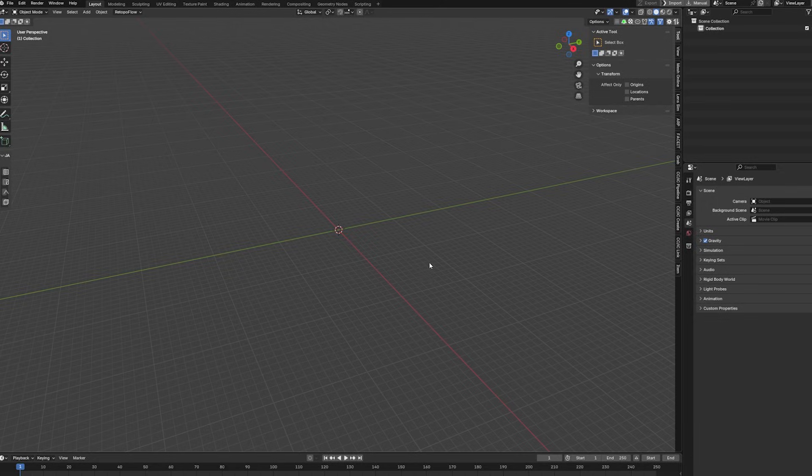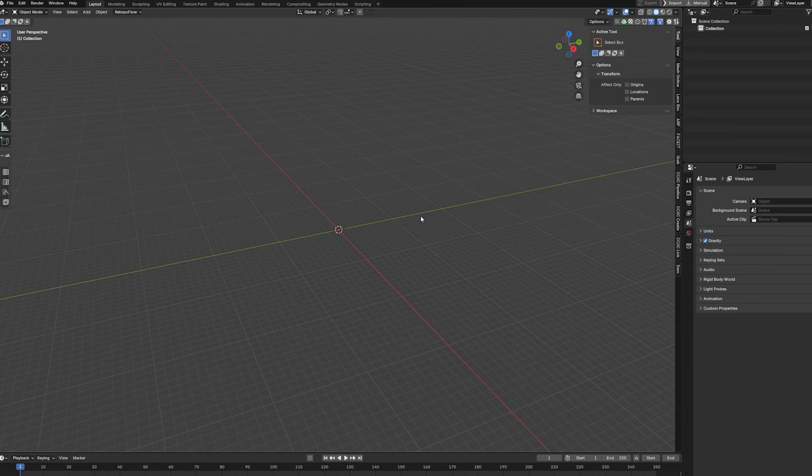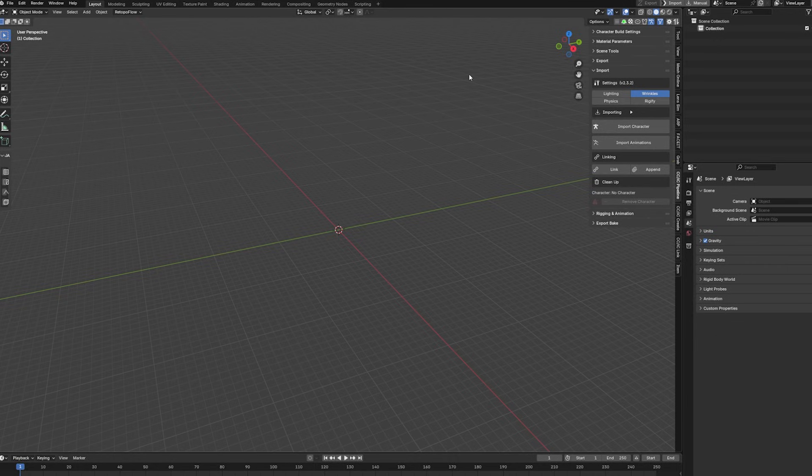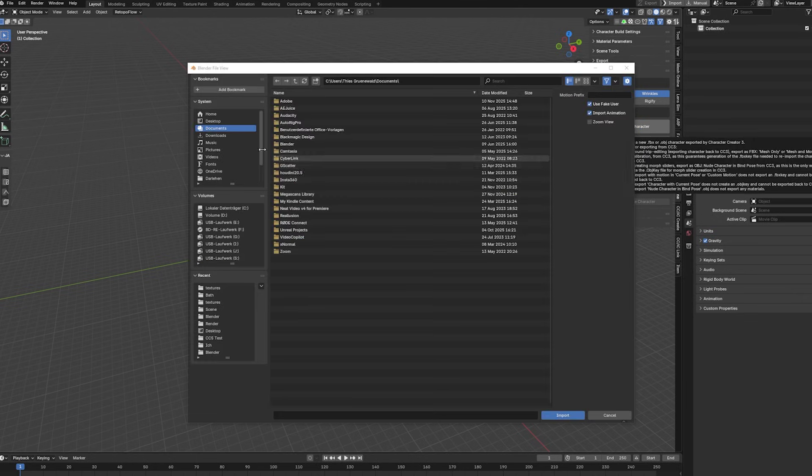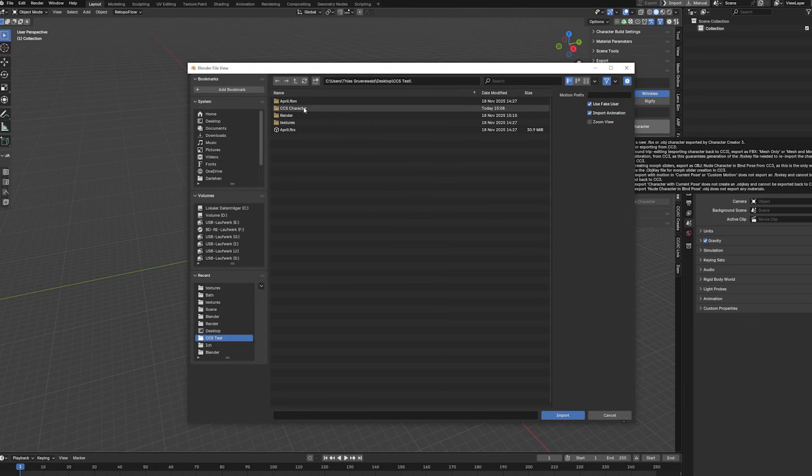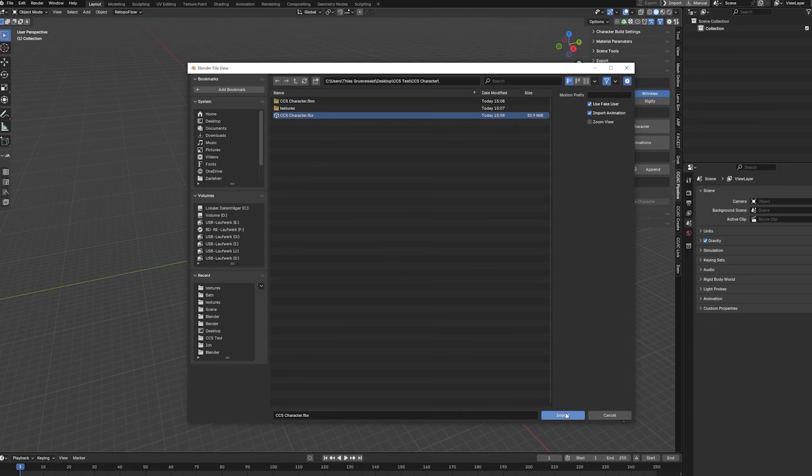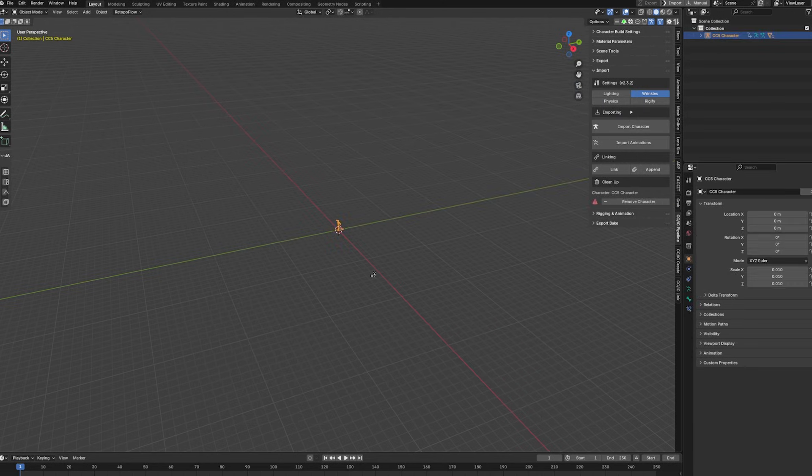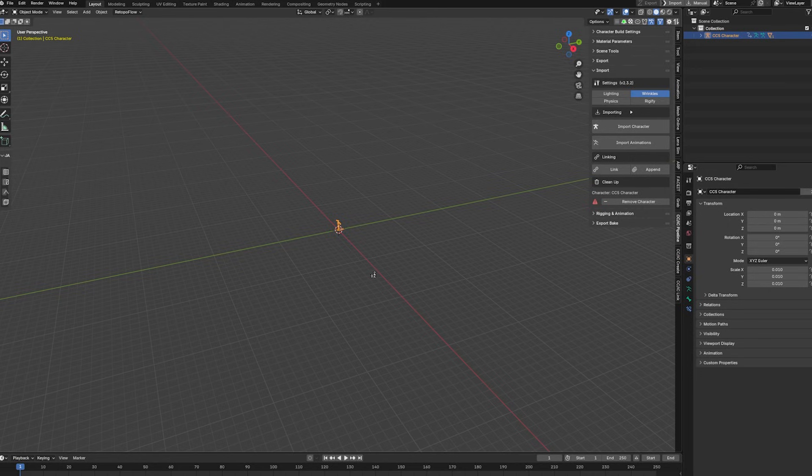And inside of Blender we have the option to use the free add-on that comes with this workflow. You can download this on the Reallusion home page or on the Reallusion hub, and then we can install this in Blender. And this is our options, and we want to import our character that we've already exported, so we can search for our cc5 character and then import this into Blender.